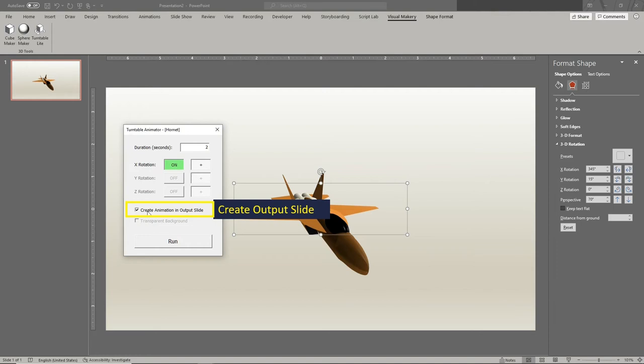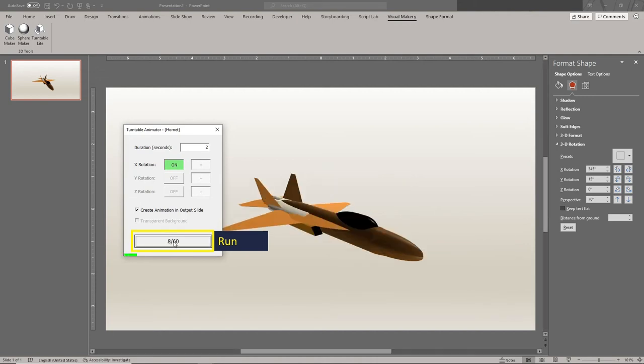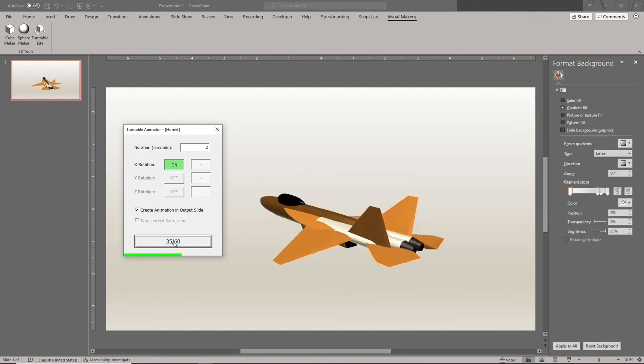This adds a new slide with the animation result ready for preview and for exporting as GIF or MP4 video. Hit the run button and wait for the tool to render the animation. The output slide contains the PNG image sequence for your animation.